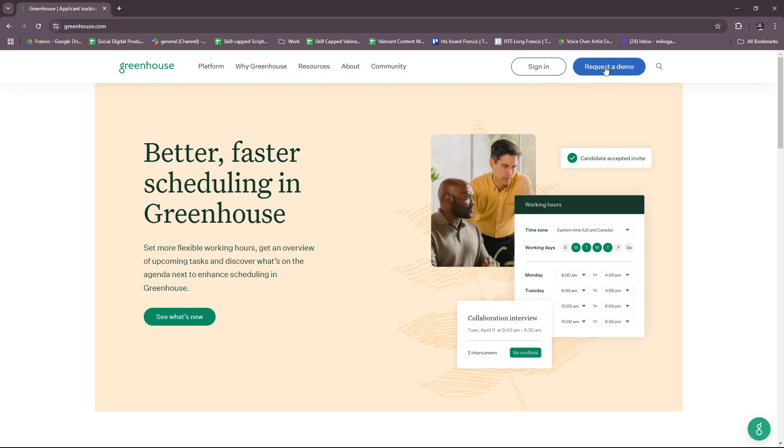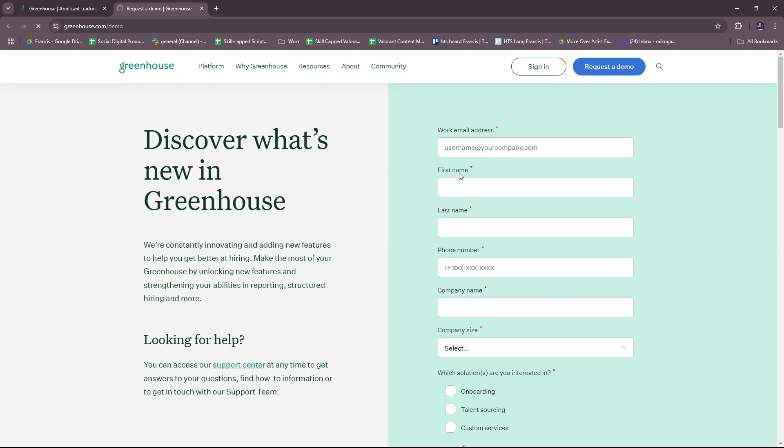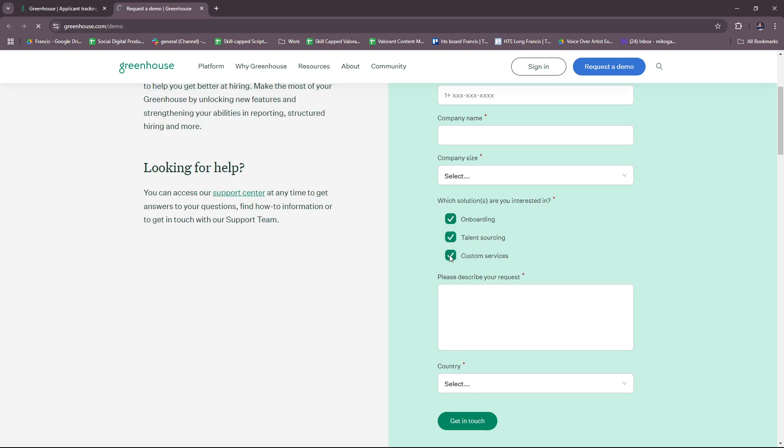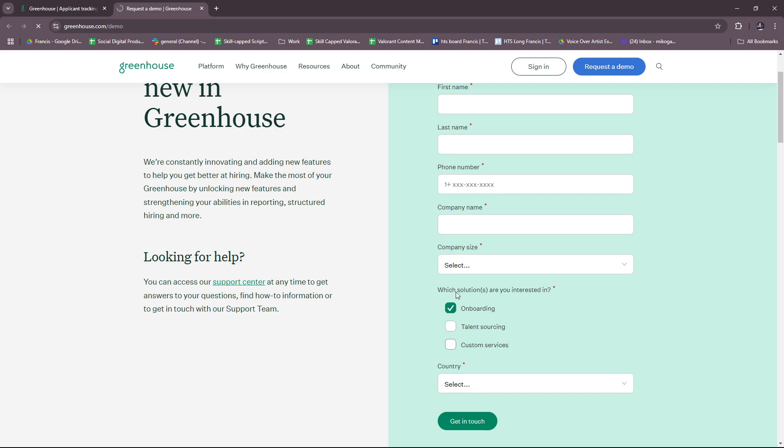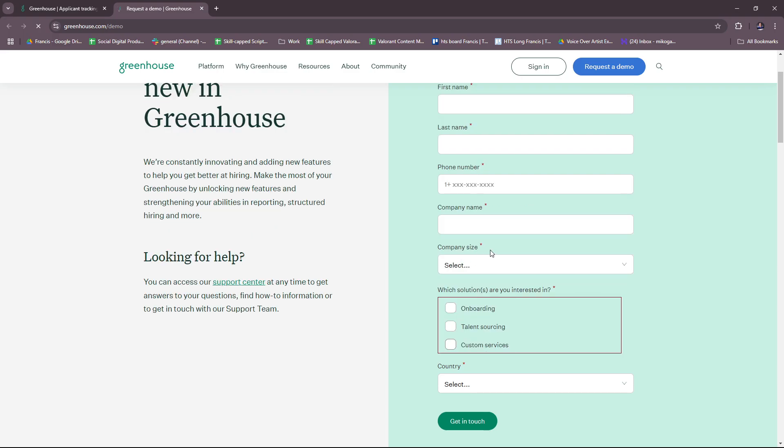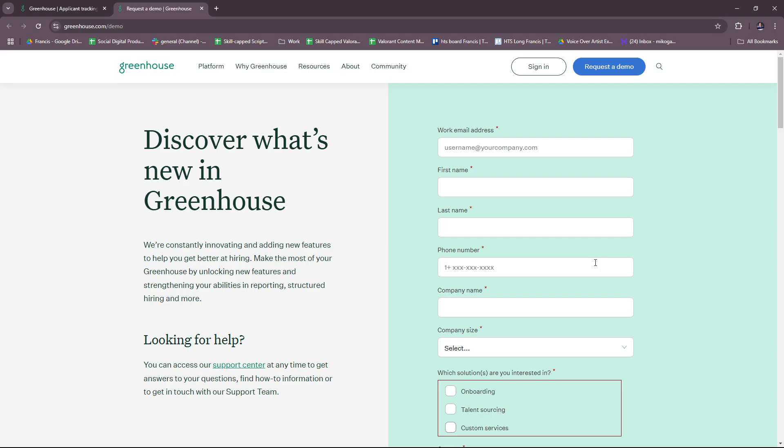If not, then you're going to have to request a demo first. Here you'll fill in your details, work email address, and select which solutions you're interested in. You can select them all if you'd like, then add more details to your request so you'll have a personalized demo. Once you've submitted that, just wait for Greenhouse to reach out to you.